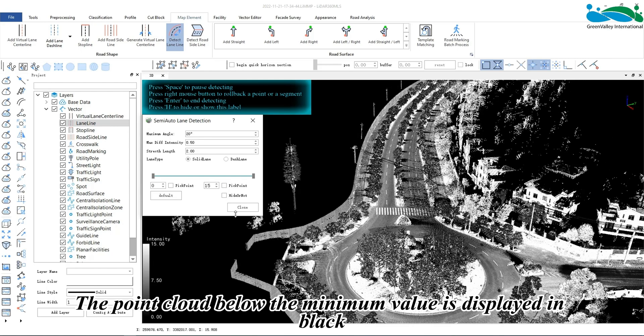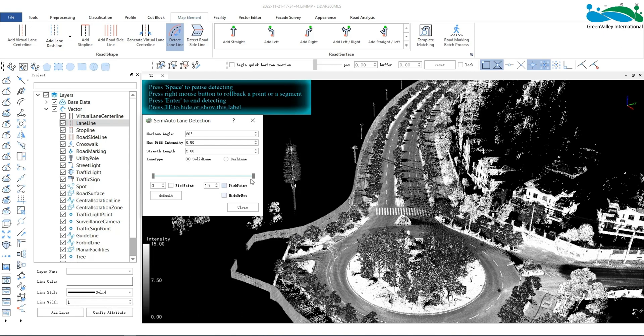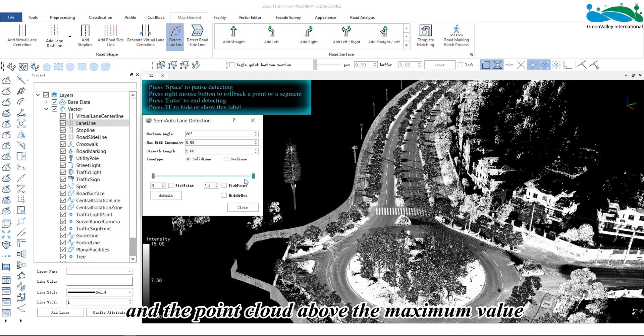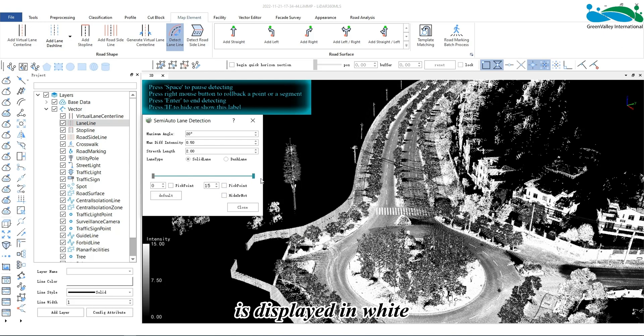Stretch the overall point cloud. The point cloud below the minimum value is displayed in black, and the point cloud above the minimum value is displayed in white.